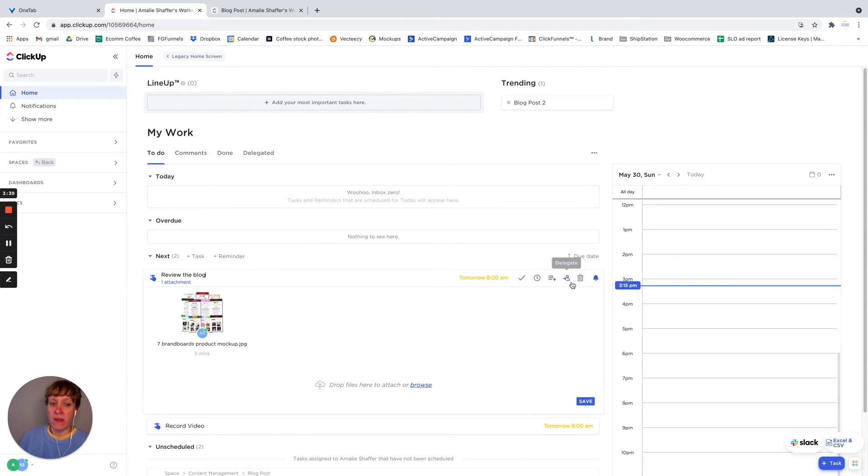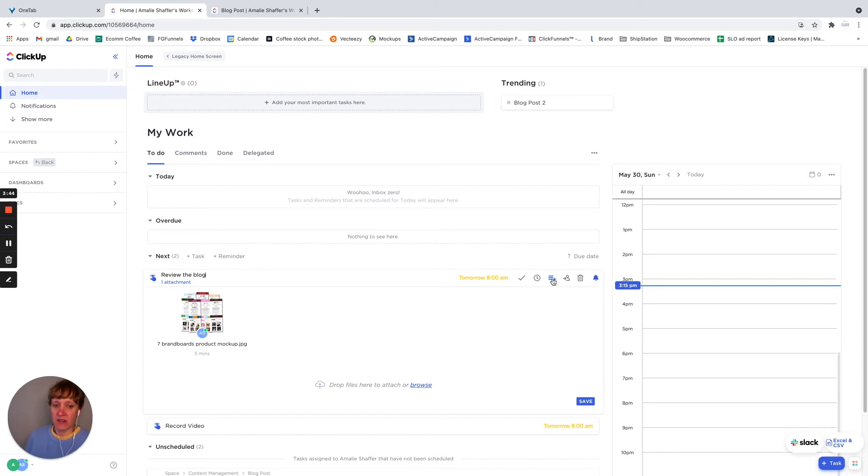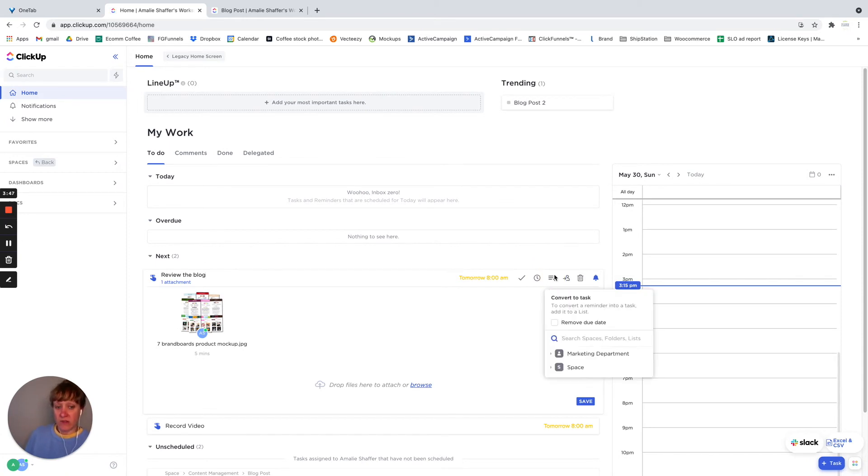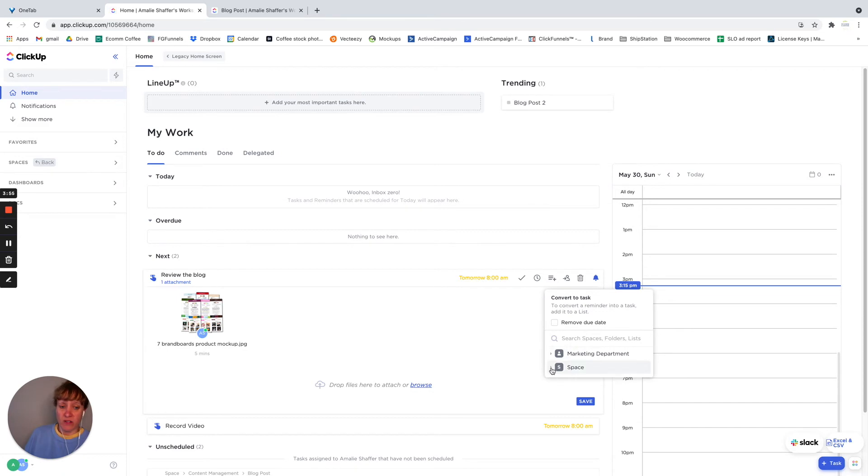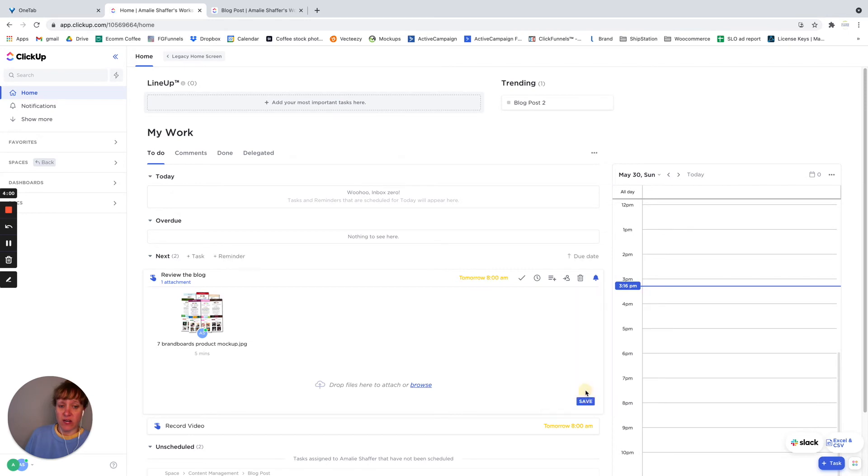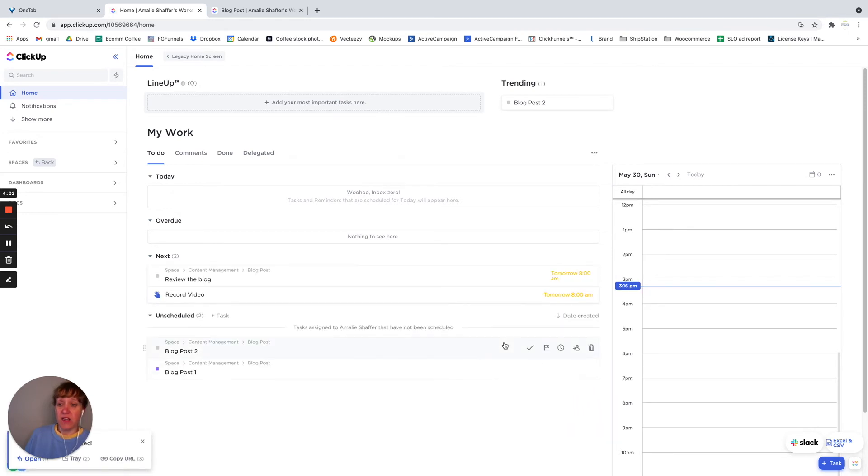And then from here, let's say this actually needs to be a task. So all I do is I click on the little icon right here, convert a reminder into a task. And we want to keep the due date, but I want to create a task. So I'm going to select the space, I'm going to select the folder, and I'm going to add it to that list.